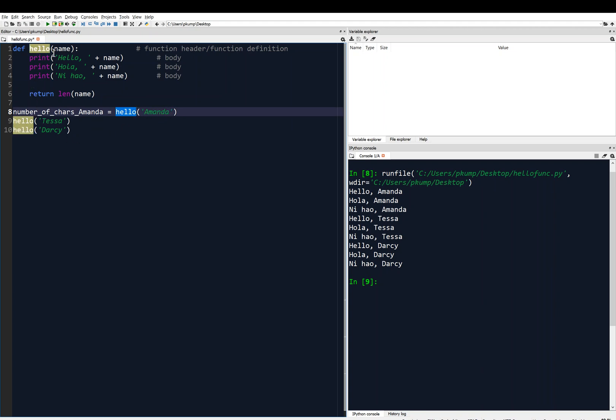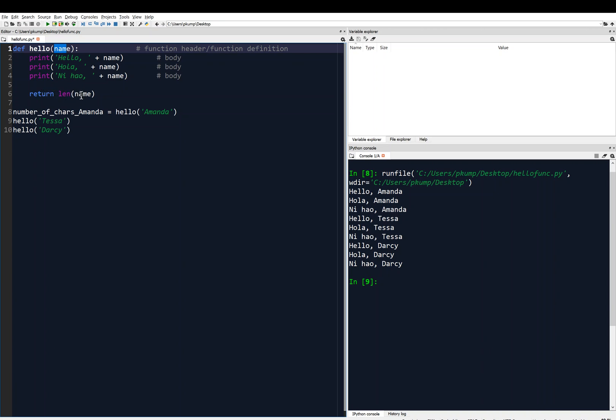So what this is going to do is it's going to call this function hello with Amanda as its input. So Amanda comes up here and Amanda now gets stored into the variable name. And then we print hello Amanda, hola Amanda, ni hao Amanda. And then we return from the function the length of Amanda, which is what, six? Yeah, six.